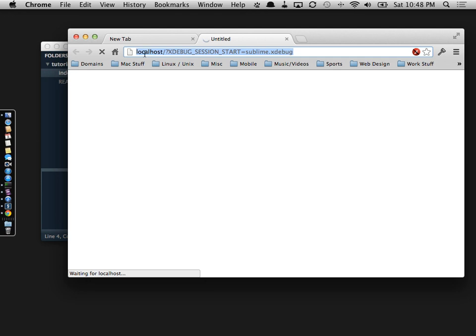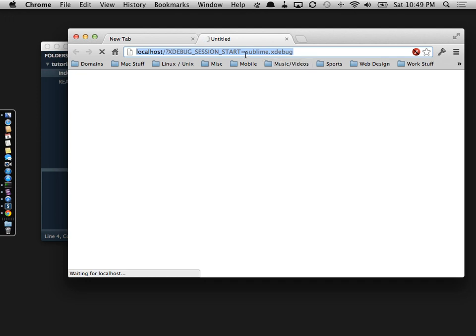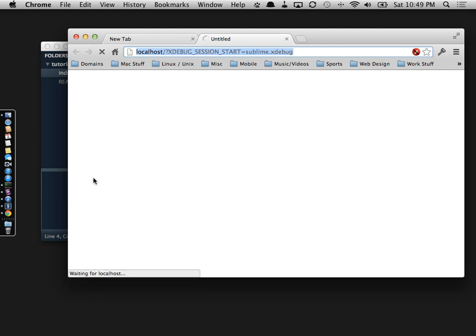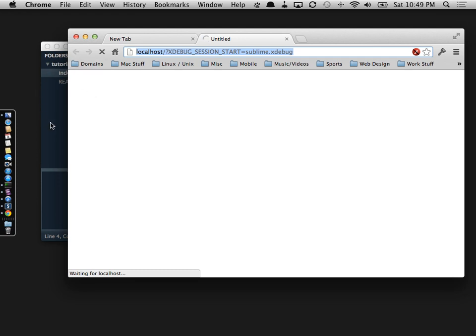It opens up localhost. Now you'll notice this question mark, xdebug_session_start equals sublime.xdebug. That right there is telling us we are in a session of debug. As you can see, it's saying waiting on localhost. That's what Chrome is telling us. We don't have anything echoed out. We don't see that hello.